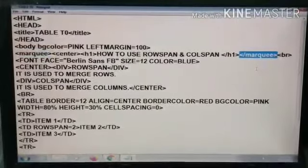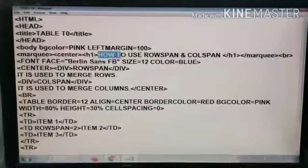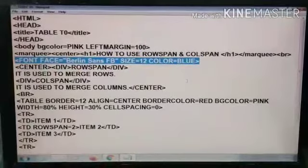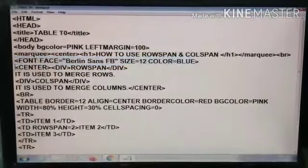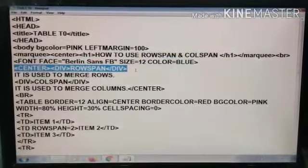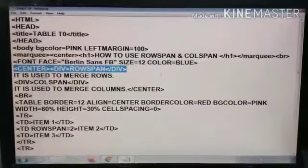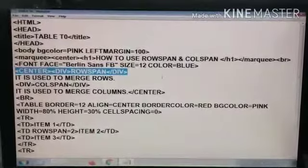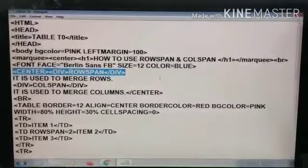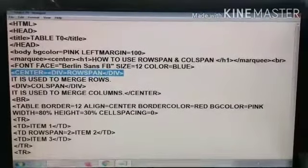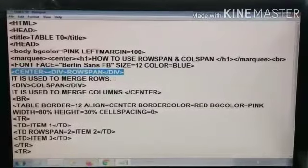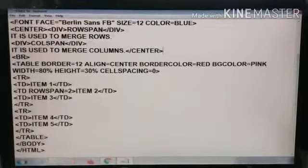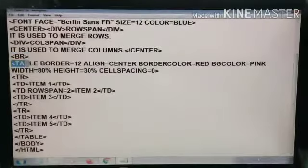Here we have closed the marquee tag. Inside the marquee tag, we have used the heading H1 where we have written the heading: 'How to use Row Span and Column Span.' Then we have used the font tag with face, size, and color attributes. Then we have used the div tag. The div tag is a new tag which we use to create divisions — just like a definition list. If we want to change content heading-wise, we can use the div tag. Here we have used the center tag, then a div tag for Row Span with its definition, and another div tag for Column Span with its definition. Then a break command, and from here we have started our table.